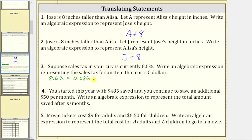Remember, to convert a percent to a decimal, we drop the percent sign and divide by 100. So if we want eight point six percent of an item that costs C dollars, which would be the sales tax, we need to multiply zero point zero eight six and C. That gives us zero point zero eight six times C.